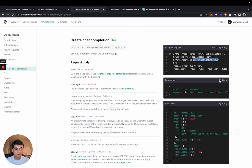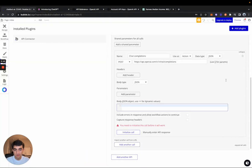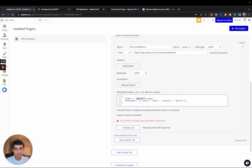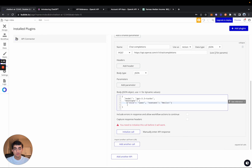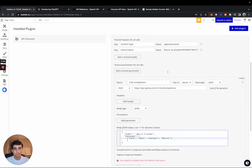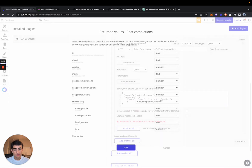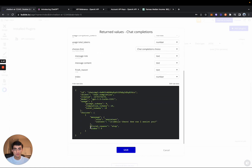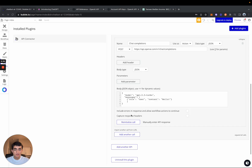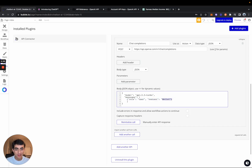Now that we have our authorization and endpoint set up, let's configure the body. Copy the body from the OpenAI docs — they've made this very easy. We're using the new GPT-3.5 Turbo model that was released recently, and we have the messages we want to send. Let's test the API call by clicking 'Initialize Call'. You can see we have 'Hello' as our content, and clicking 'Show Raw Data' gives us a response: 'Hello there, how can I assist you?' — so we're correctly communicating with OpenAI.